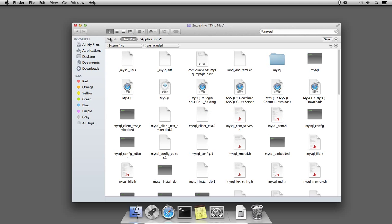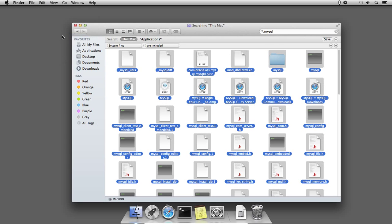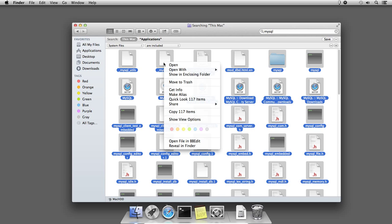Now go to the Edit menu and select All, or use the keyboard shortcut Command+A to select all the files. Right-click the files and select Move to Trash.